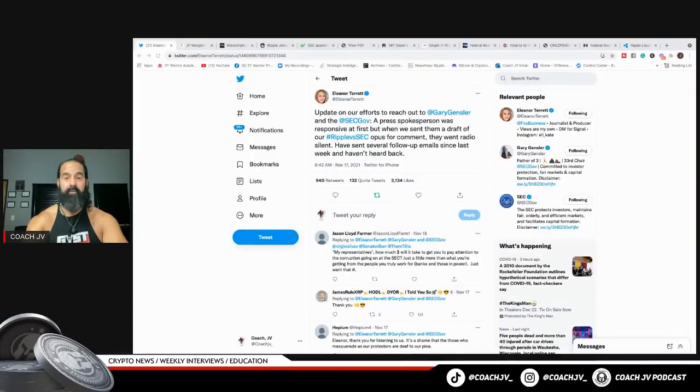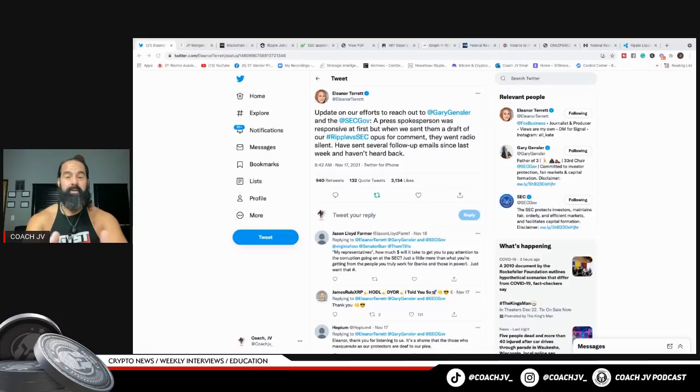I'm going to show you how XRP Ripple is going to take over the banking system and why they're going to take over the banking system.